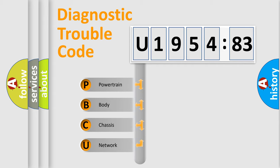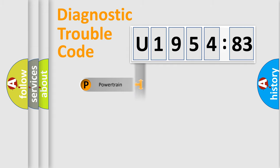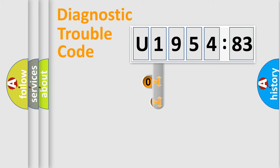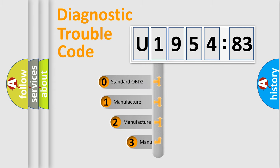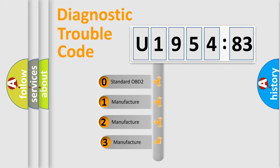We divide the electric system of automobile into four basic units: Powertrain, Body, Chassis, and Network. This distribution is defined in the first character code.